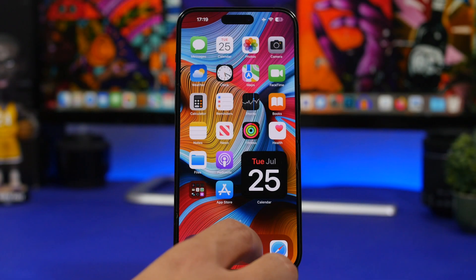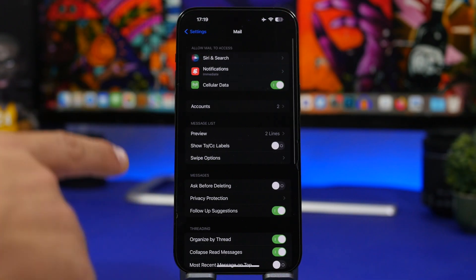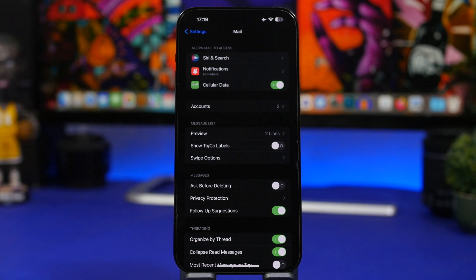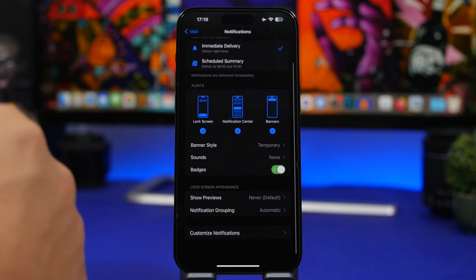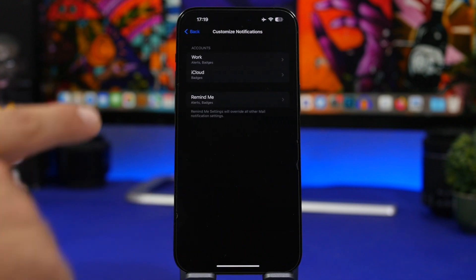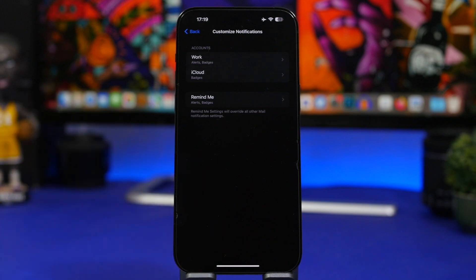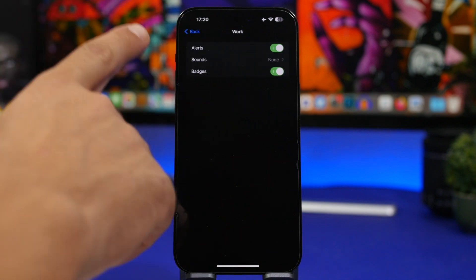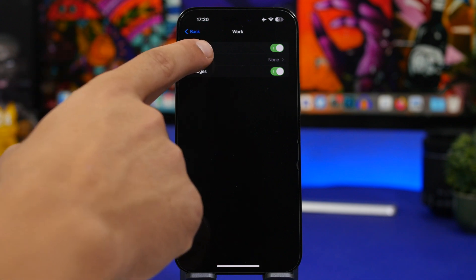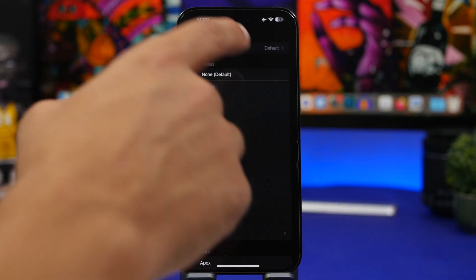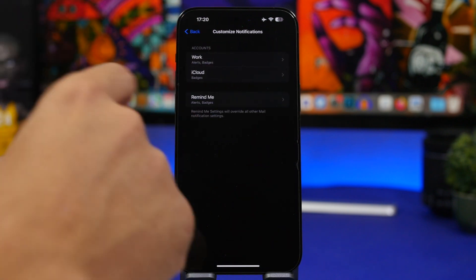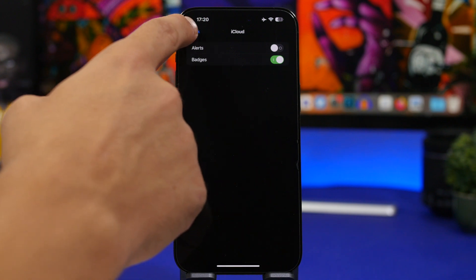First of all, we're heading into the Settings app, going under Mail, and we have notifications there. You probably have notifications turned on for your Mail app, but did you know that if you have multiple accounts you can actually customize notifications per account? Go to 'Customize Notifications,' and for each account you can enable or disable alerts, badges, and choose a specific sound.